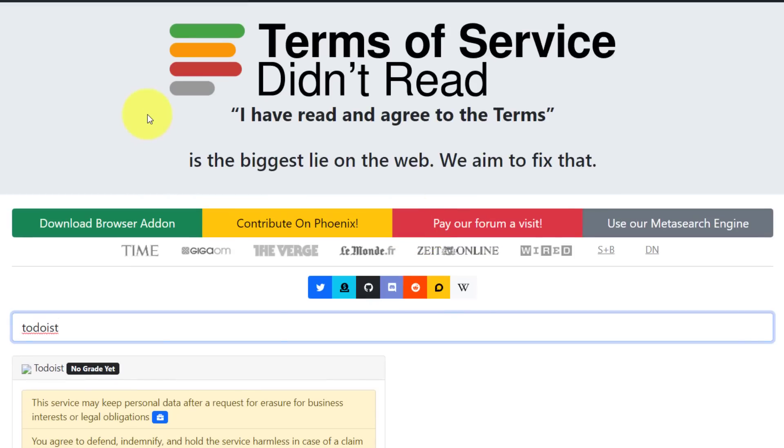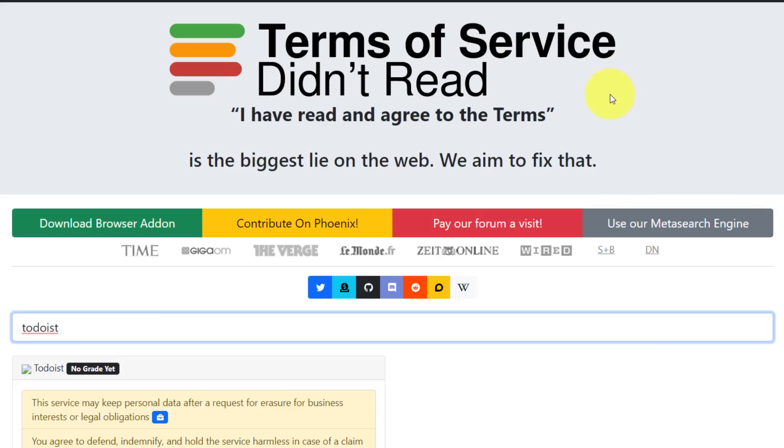And here we can see Todoist doesn't have a grade yet. Many of them will receive an actual grade, but here are some of the things that you may want to consider if you want to go forward with using that tool and if there's anything that maybe stands out to you. So if you want to go and preview or read some of the things that you couldn't have read in the first place, or let's be honest, you didn't read in the first place, you can always come to terms of service, didn't read, and catch up and determine if you want to proceed or maybe hang back.